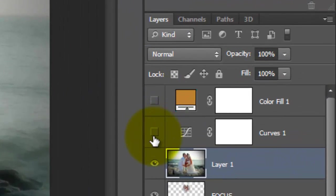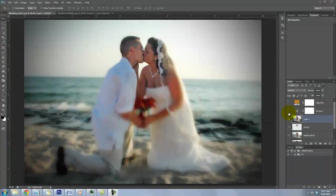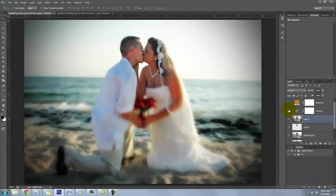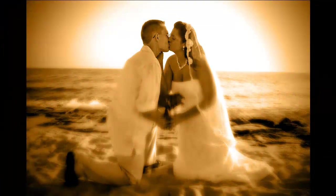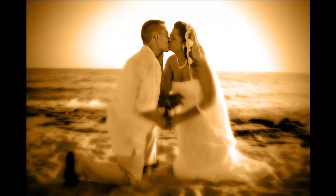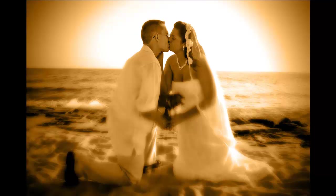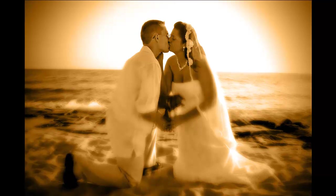Click back on the eyeballs of the adjustment layers to make them visible. Using these simple techniques, you can transform any ordinary snapshot into an image that will last forever. This is Marty from Blue Lightning TV. Thanks for watching.